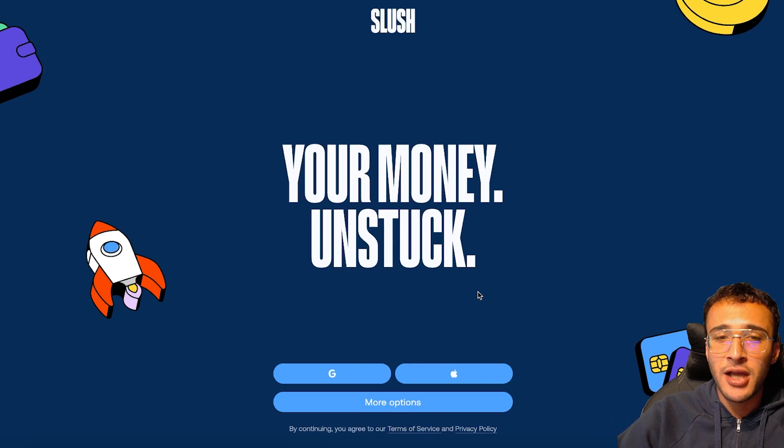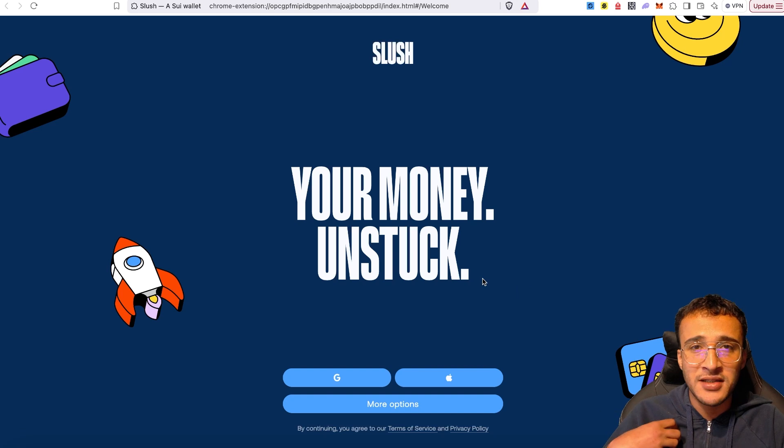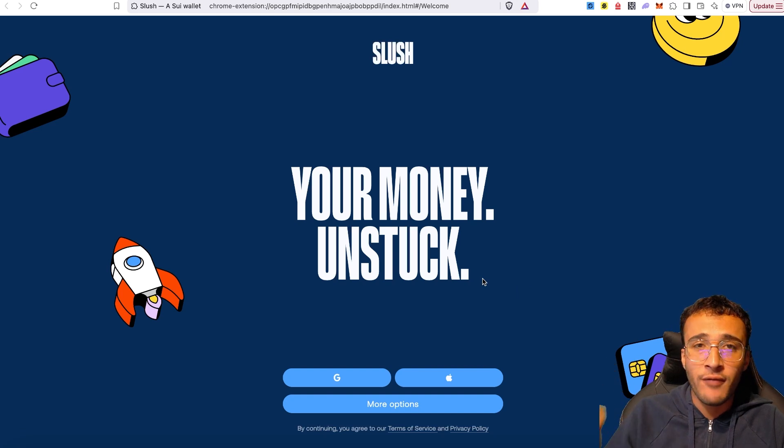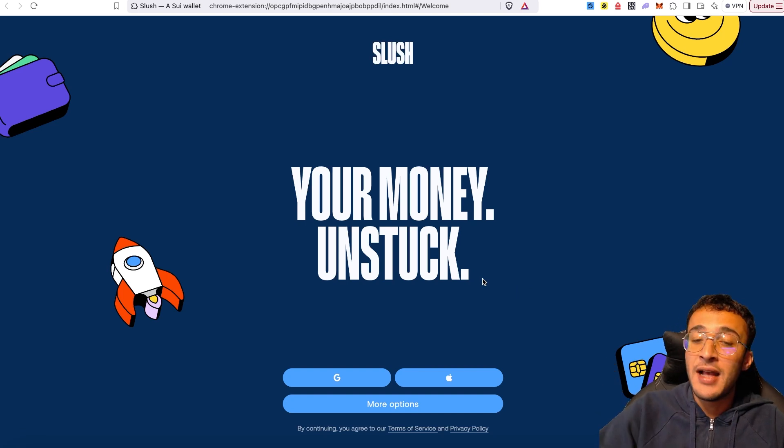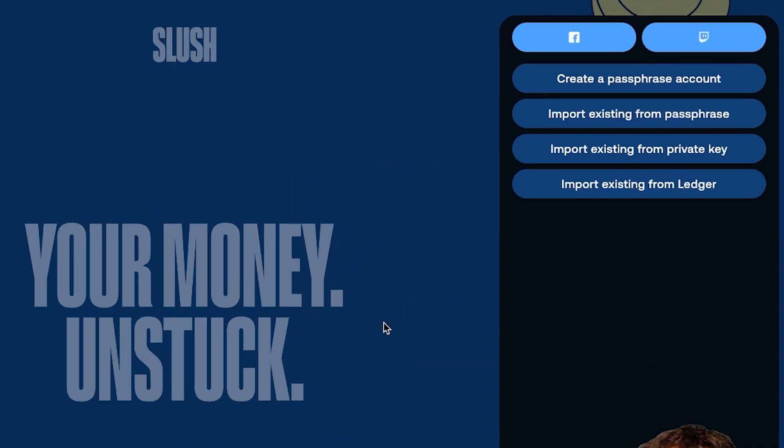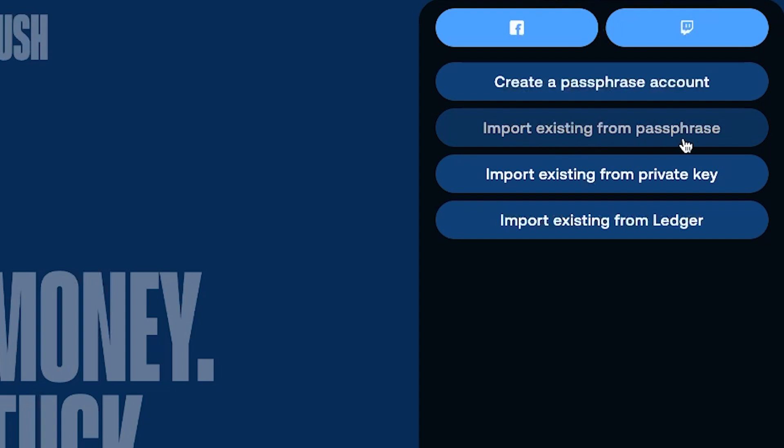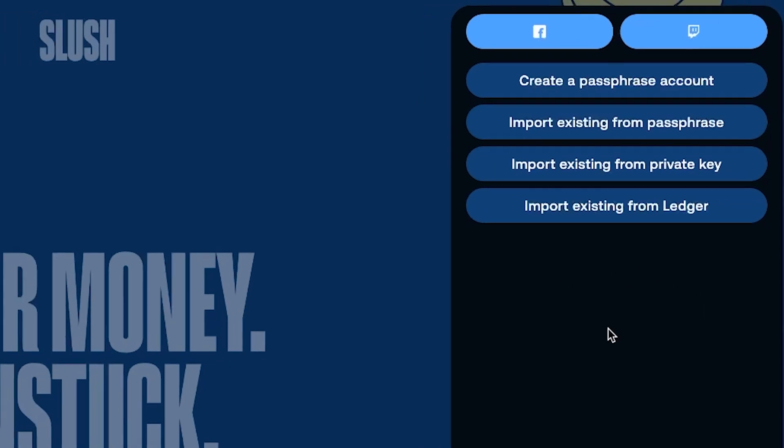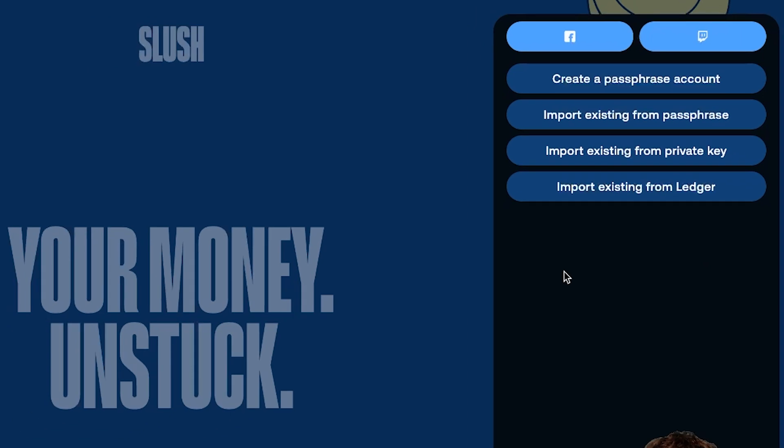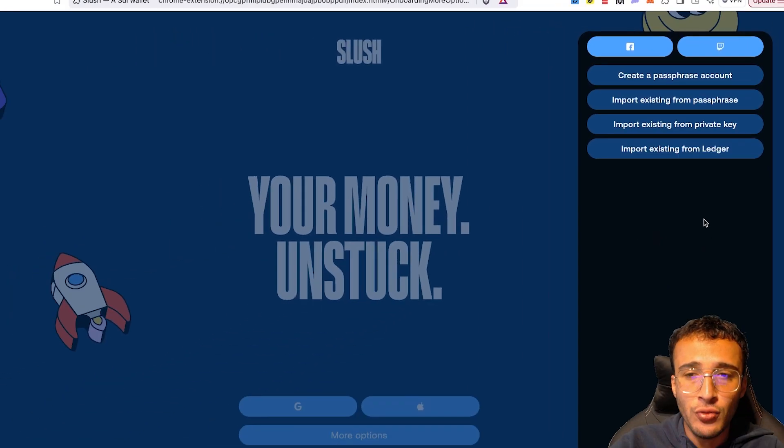You can directly use your Google or Apple account, but preferably I like to start from scratch and set up a seed phrase. That's why I'm going to go with the more options and choose the top one where it says create a passphrase account. However, you can already import an existing passphrase or private key, or even utilize a Ledger hardware wallet. This video is here to show you how to set up a new wallet.